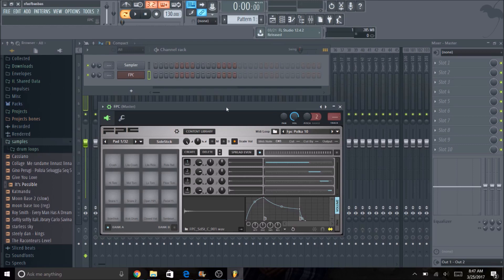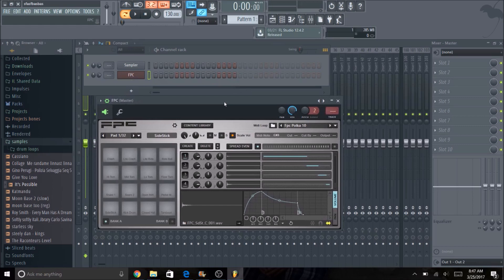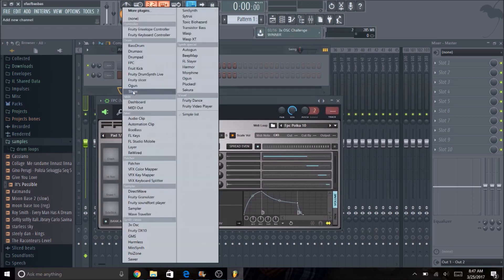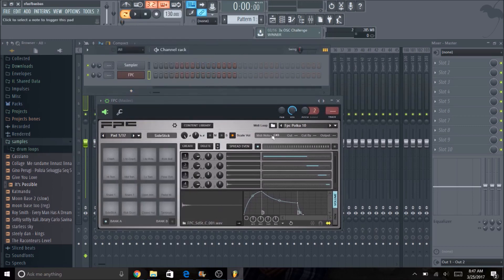So once you open up FPC, if you don't know how to do that just click on the plus arrow, go to FPC. This will pop up.